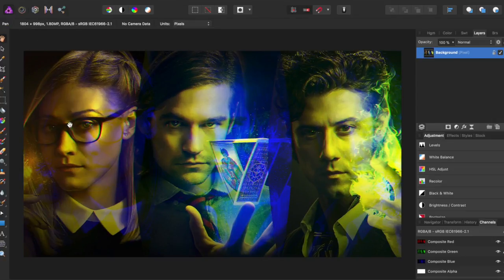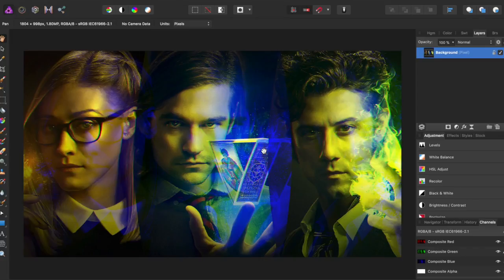And it makes just a really cool effect with all the overlapping color. Now if you wanted, you could select certain things and apply this individually.